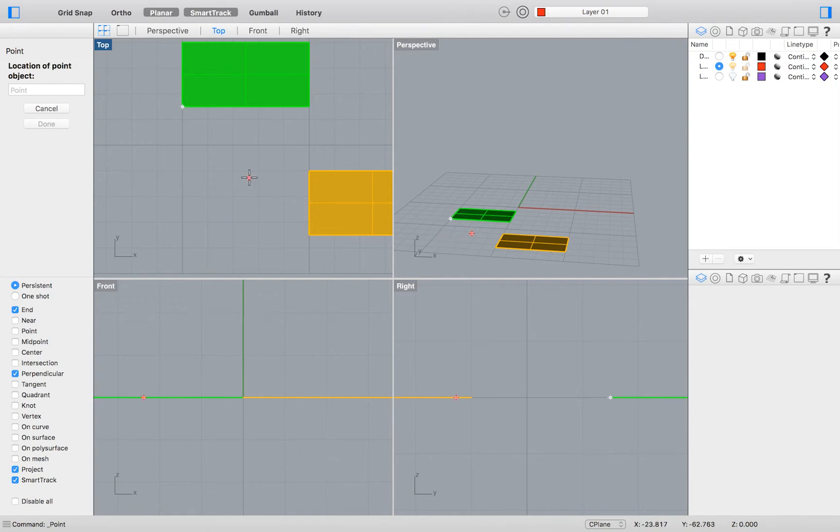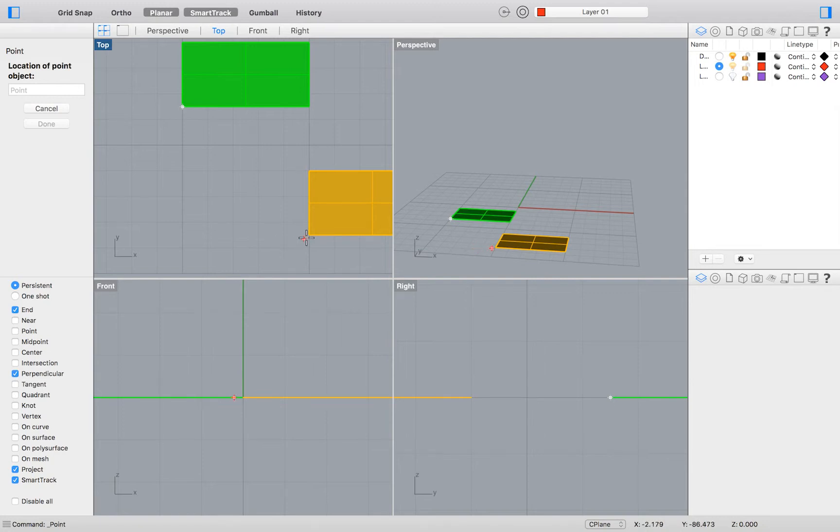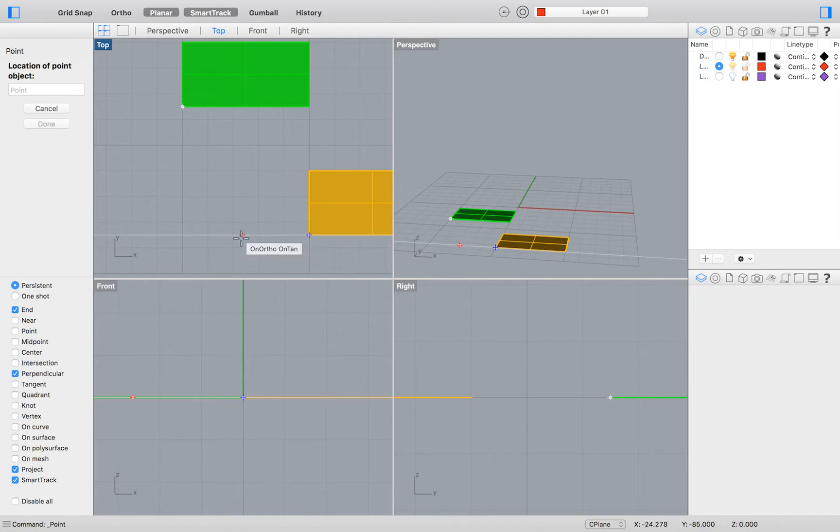We can then add another tracking point by hovering over the end point of the yellow rectangle on the right. After doing so, we are left with another smart tracking point that also provides us with a white guide.